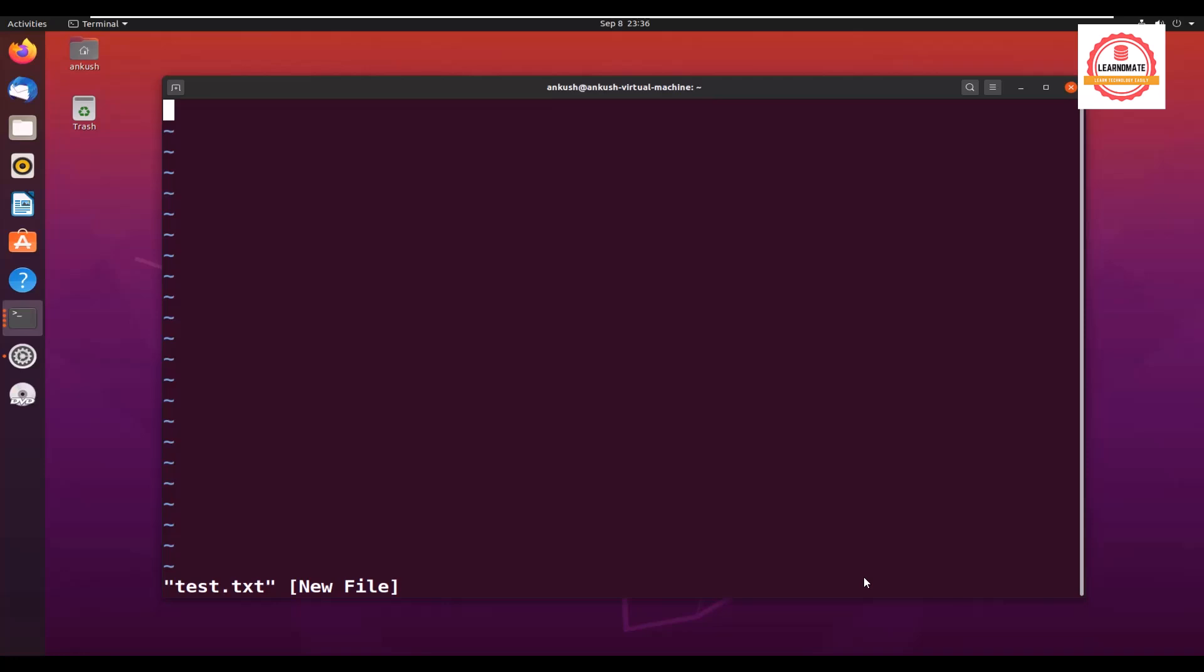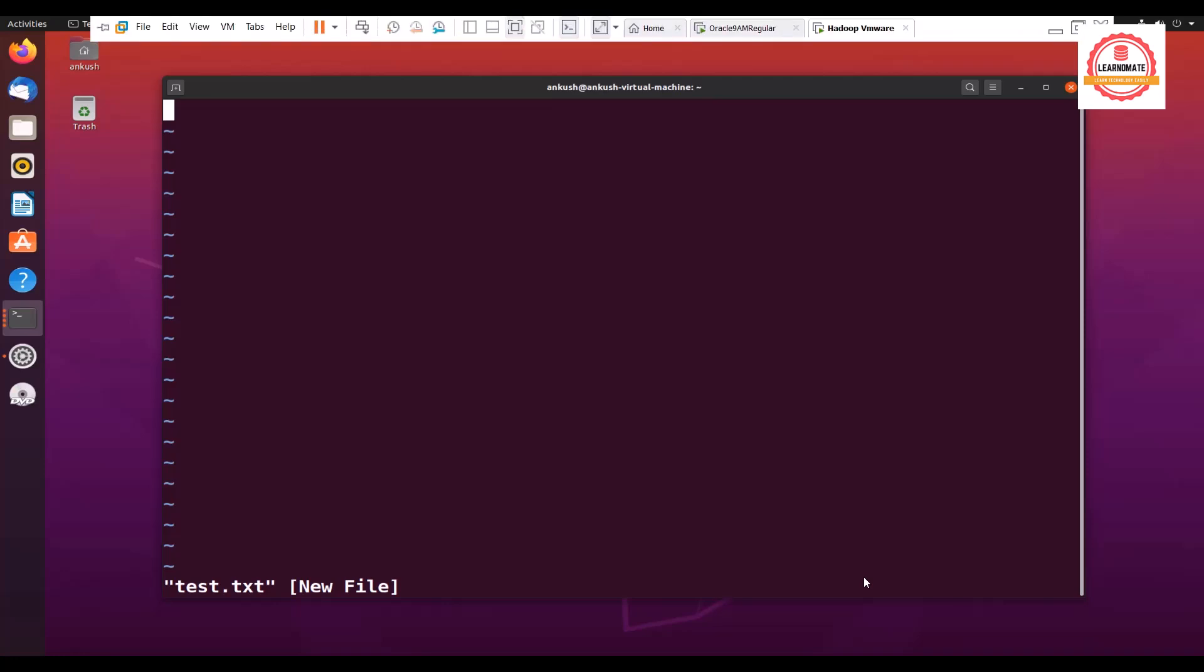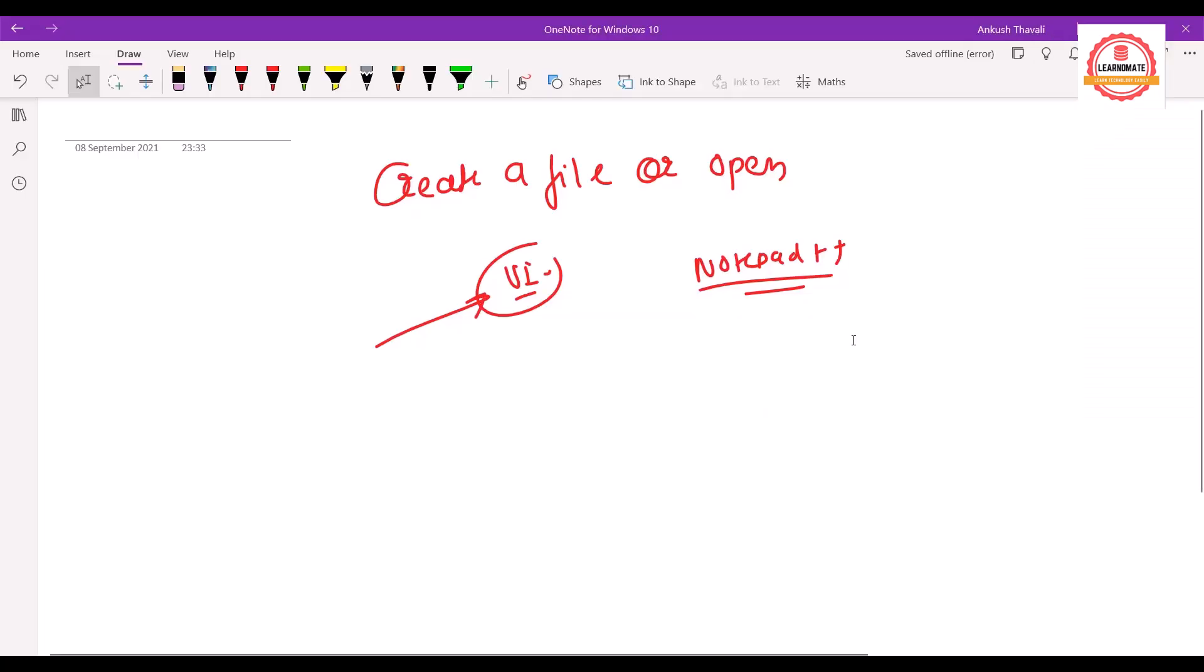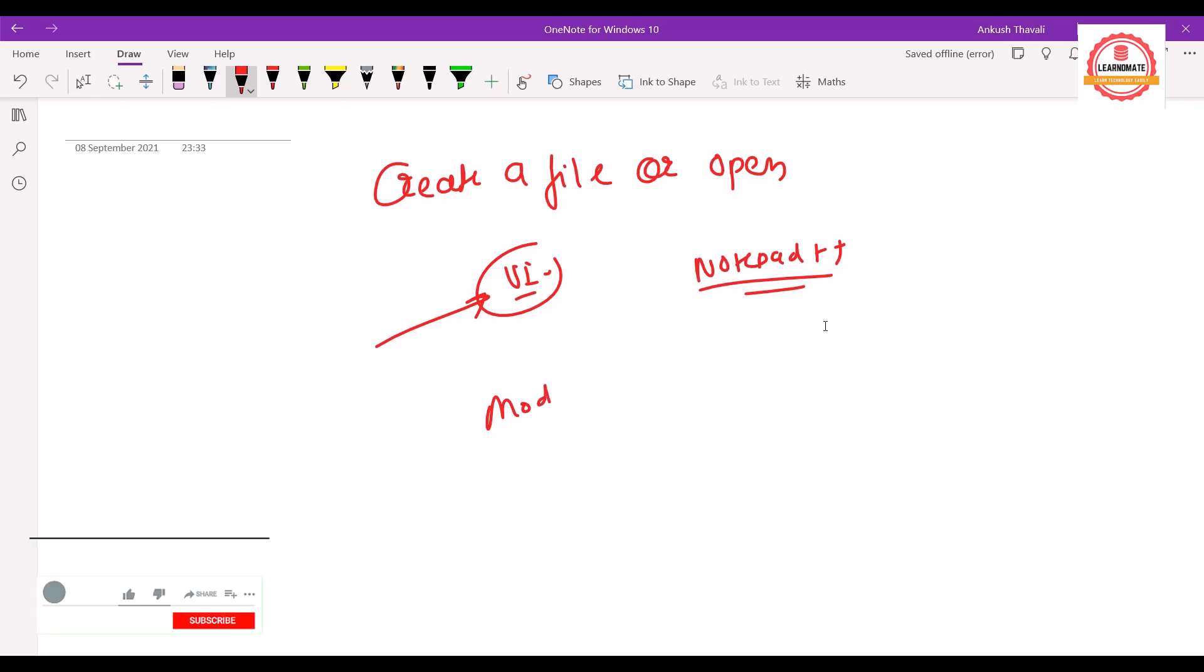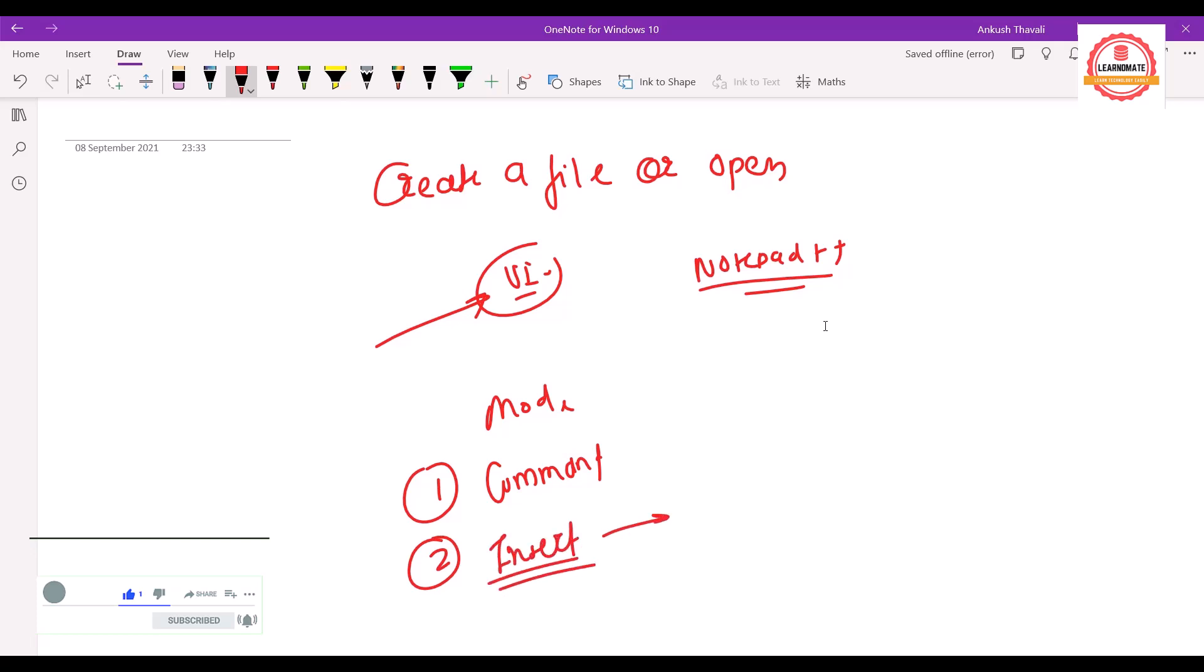So there are basically two modes for vi editor. One is command mode and second mode is insert mode. Insert mode can be enabled by pressing I. You just press the I button and insert mode will be open.